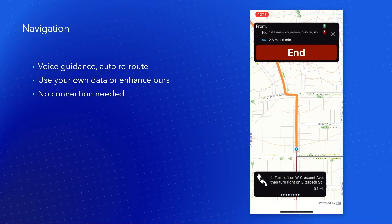Also recently released is our navigation support. We've had routing inside the runtime since the start, but just in the most recent release we added navigation. This is voice guidance with automatic reroute if you go off-route. It works connected as well as disconnected, and you can use your own data inside of it, or you can connect to online services.